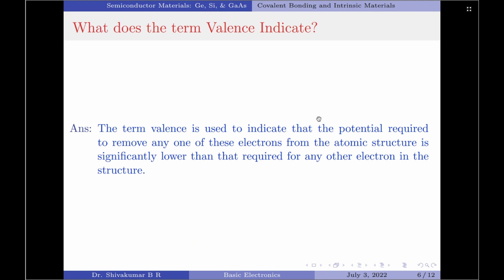Since we have been talking about valence electrons, let us now try to understand what the term valence indicates. The term valence is used to indicate that the potential required to remove any of these electrons from the atomic structure is significantly lower than that required for any other electron in the same structure.